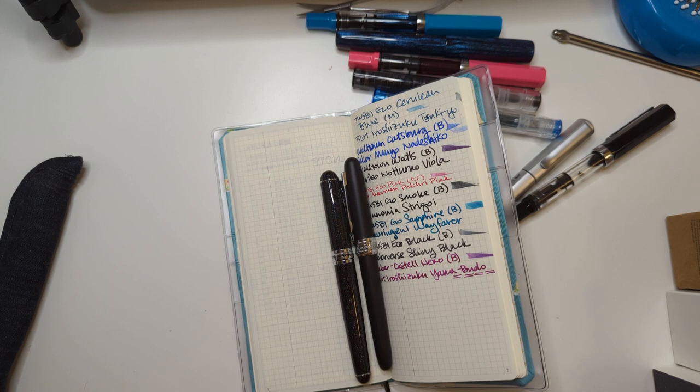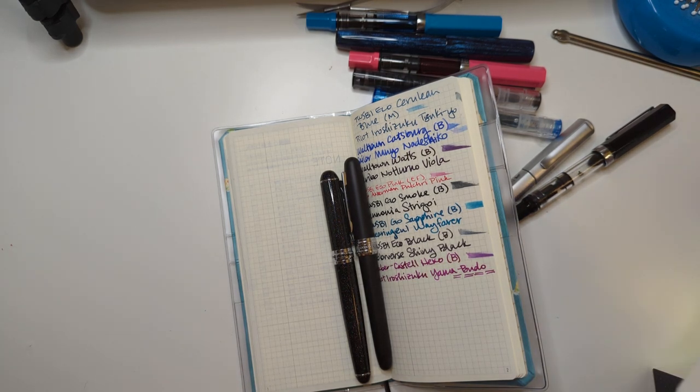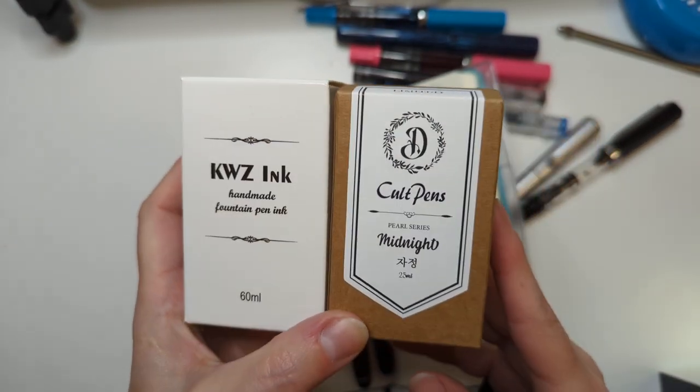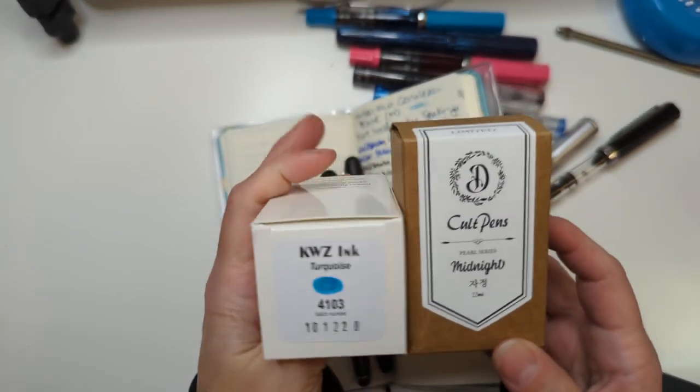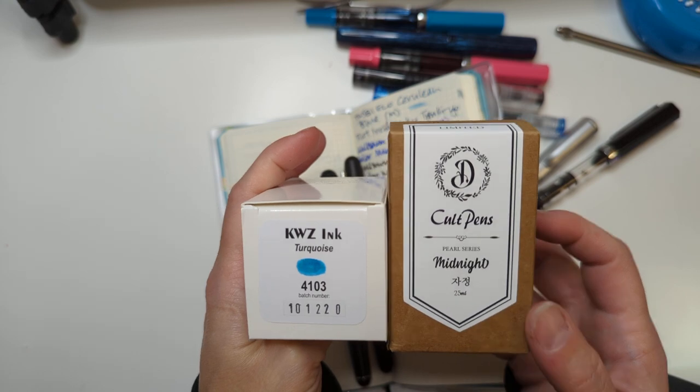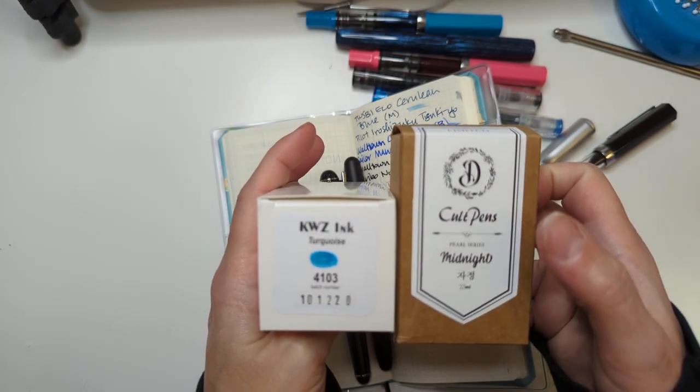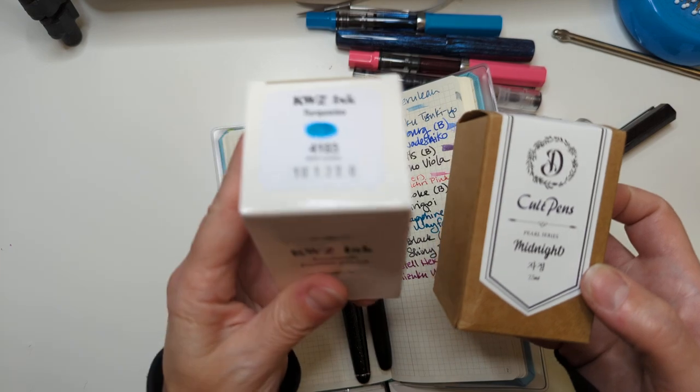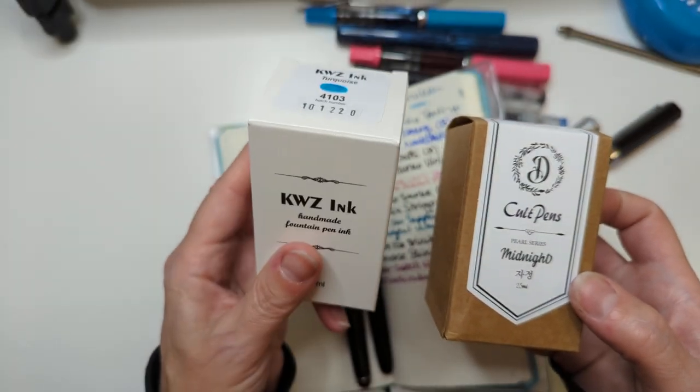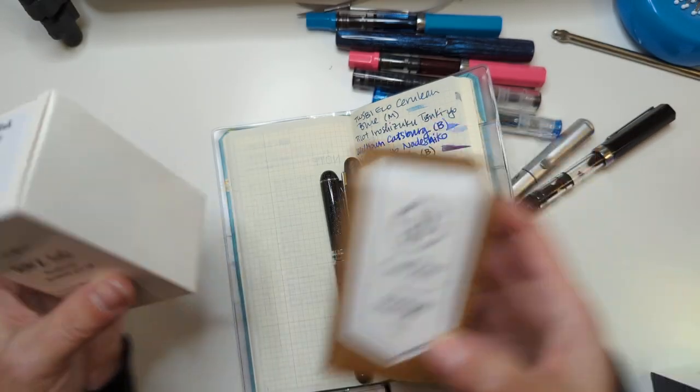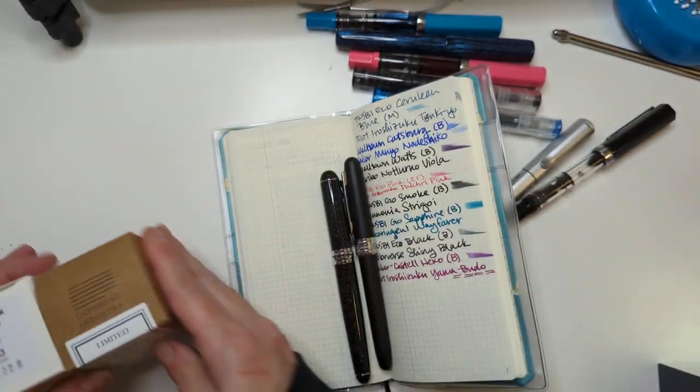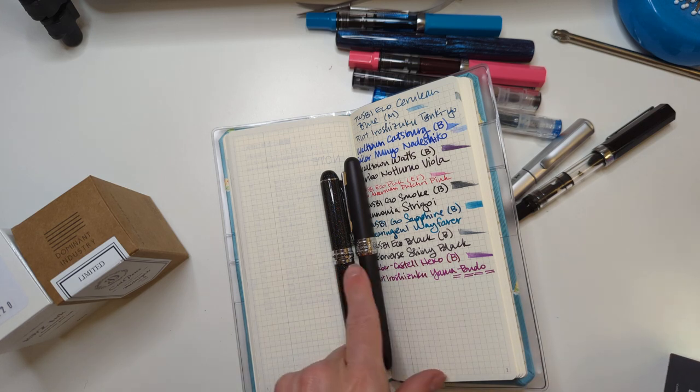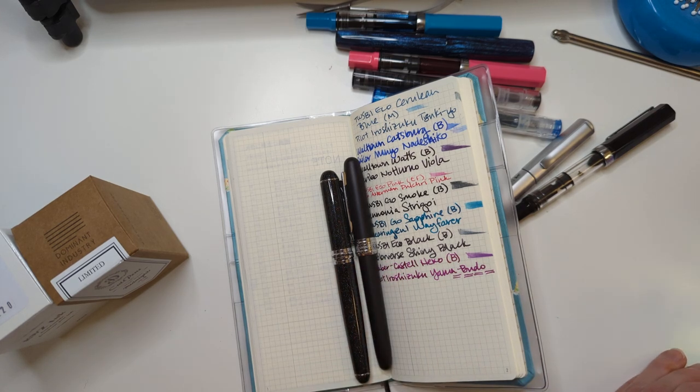But the obvious inks that I have are these two: KWZ Turquoise and Cult Pens Midnight. So a non-shimmer like a standard ink and this is a shimmer ink, and I haven't used either of these yet. But I don't want to put shimmer in either of these so if I do that I gotta think about it.